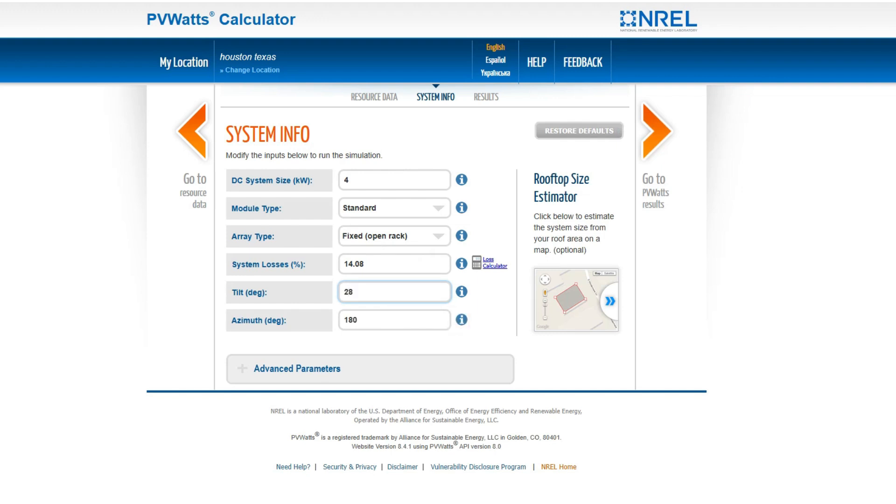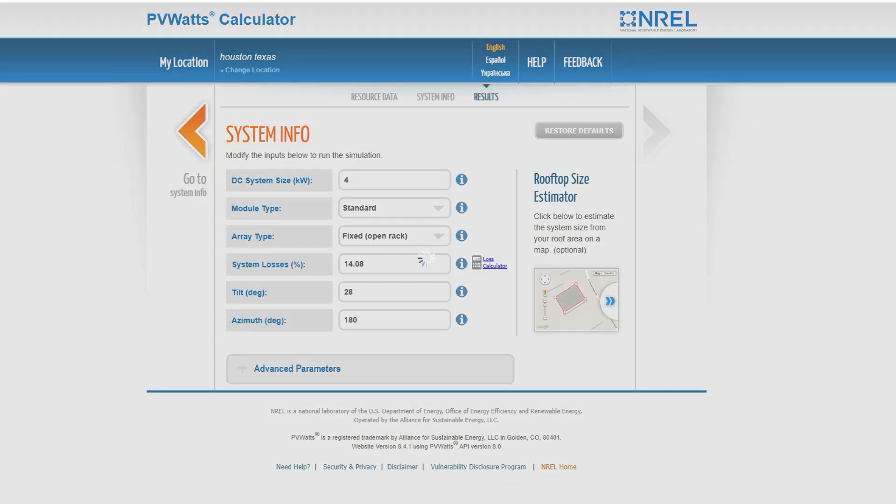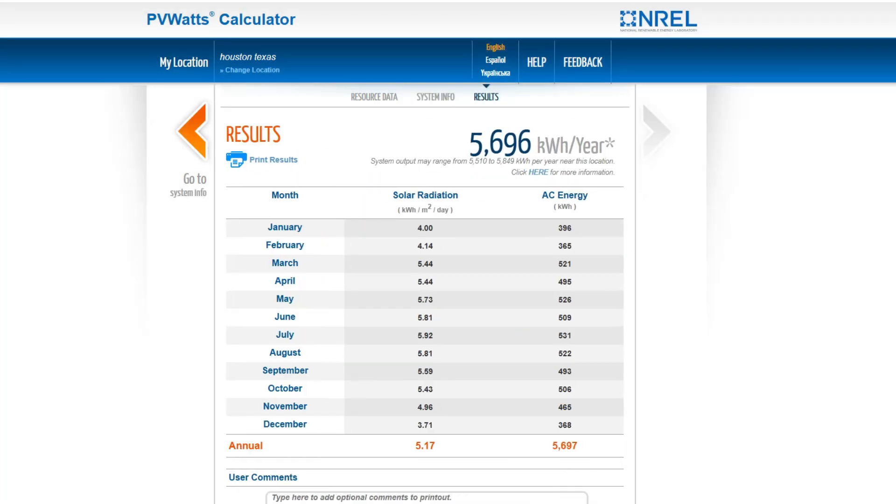If you have a flat roof, enter 0 degrees. You can also enter your solar panel array size, but that won't affect the sun hours, so it's optional. Click go to PV Watts results.